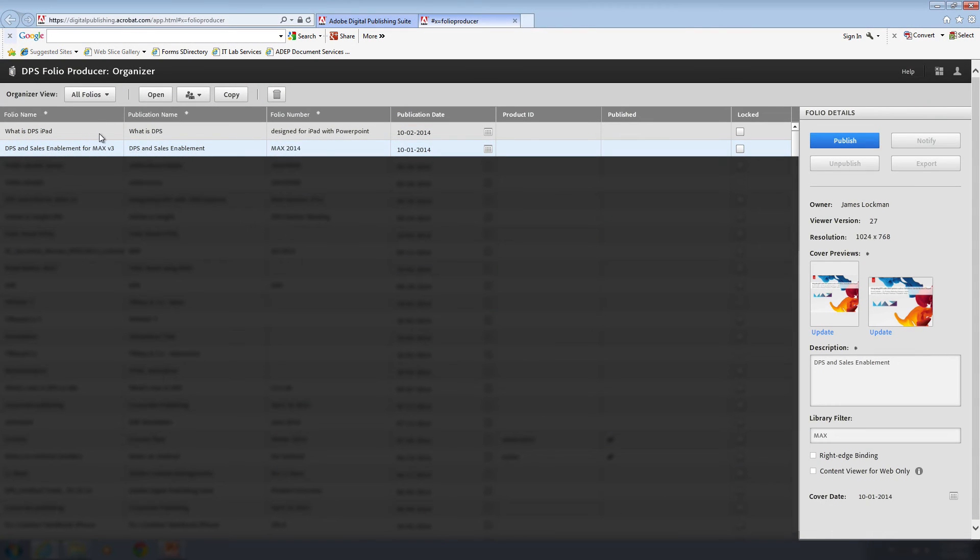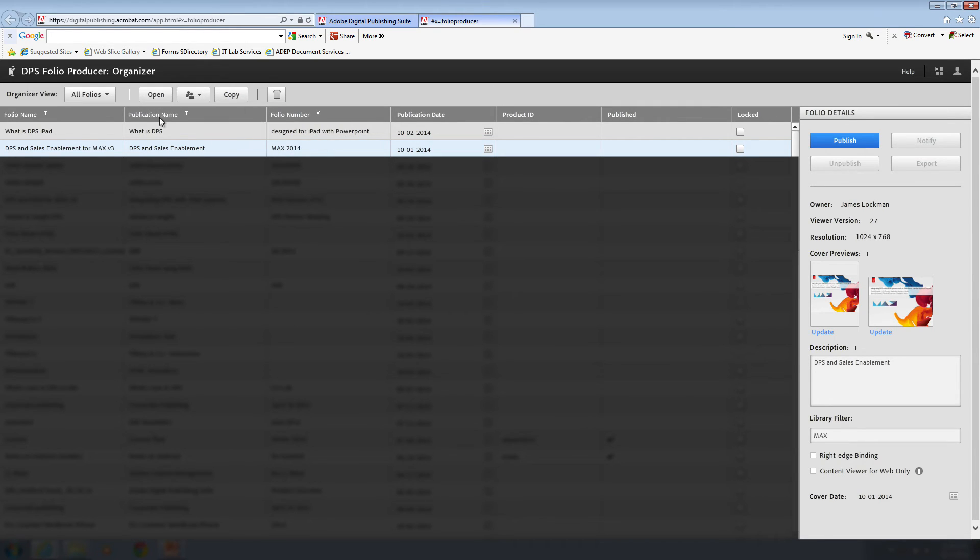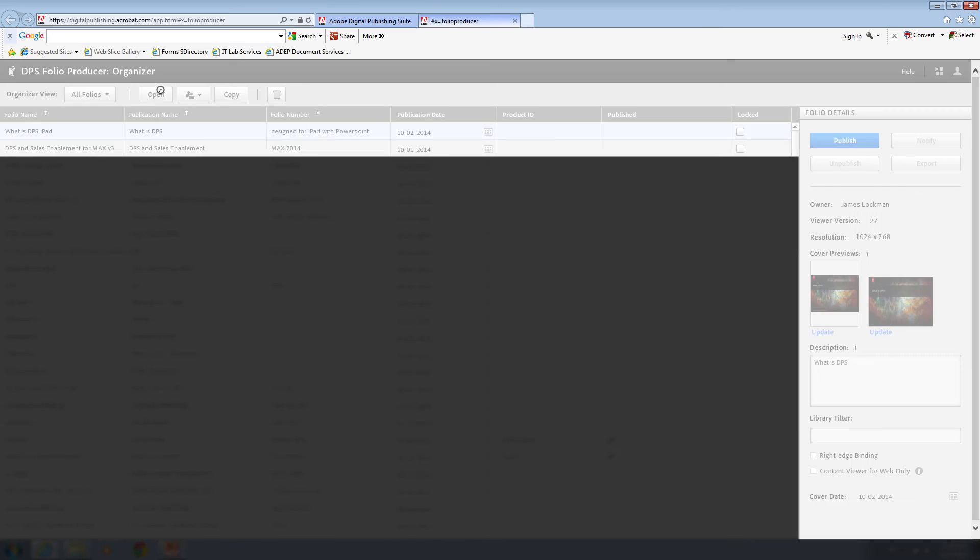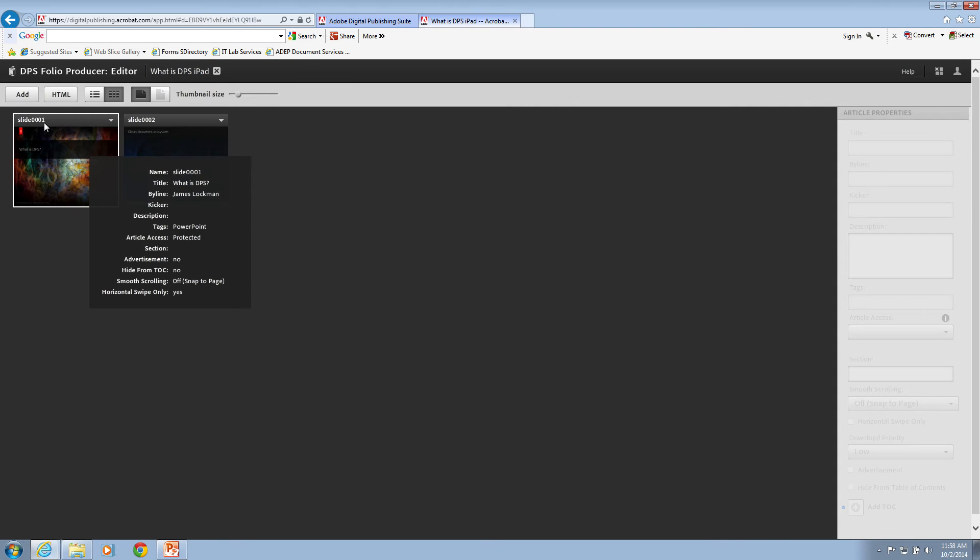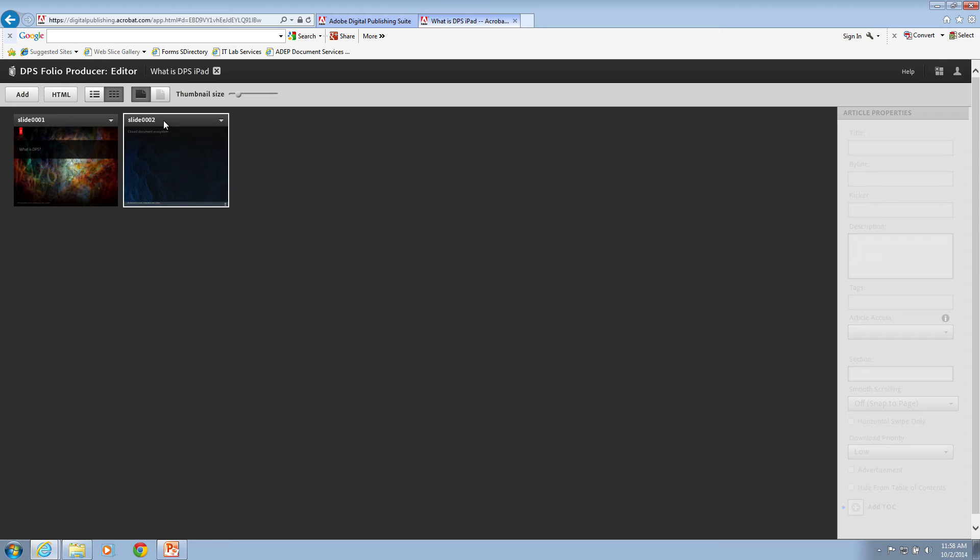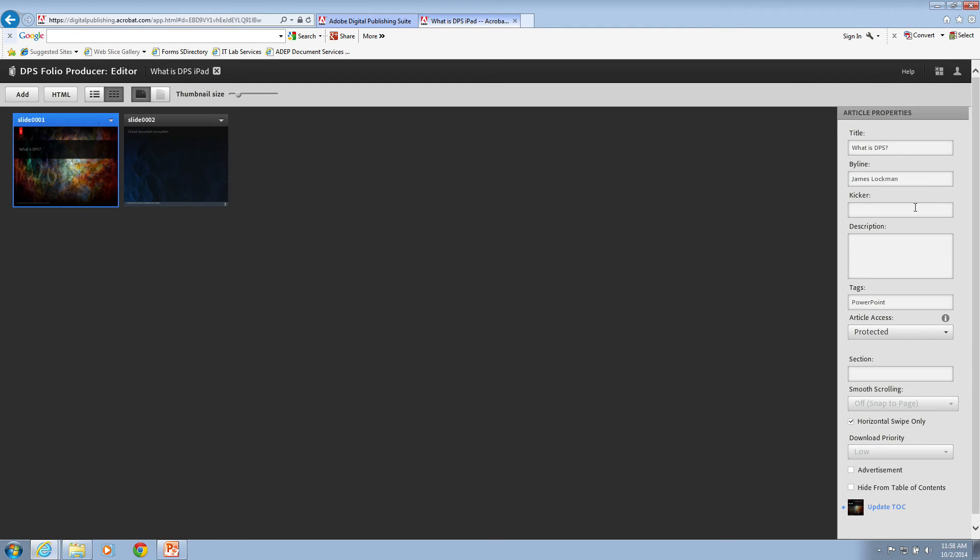So here's my folio producer and here's the folio that I just made. What is DPS on the iPad? What is it, right? Designed for iPad with PowerPoint. If I go and open it, we'll see some things. It's called slide 001, slide 002. That's pretty handy. But what about the titles? What is DPS? Well, that came right off of the folio metadata.